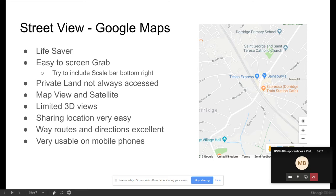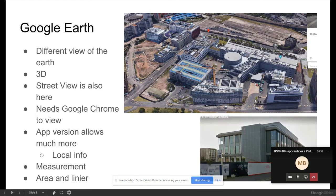Even a simple street view is a lifesaver. I've gone back to street view because I've done a survey of a building and can't find my notes for a particular bit of the survey, and I can count bricks or see where everything comes into place.